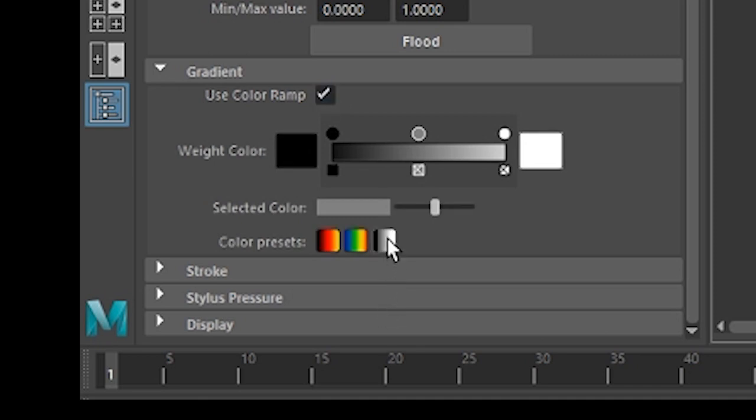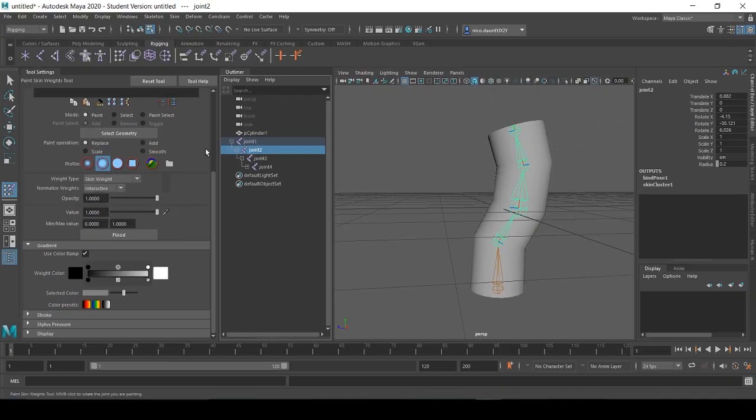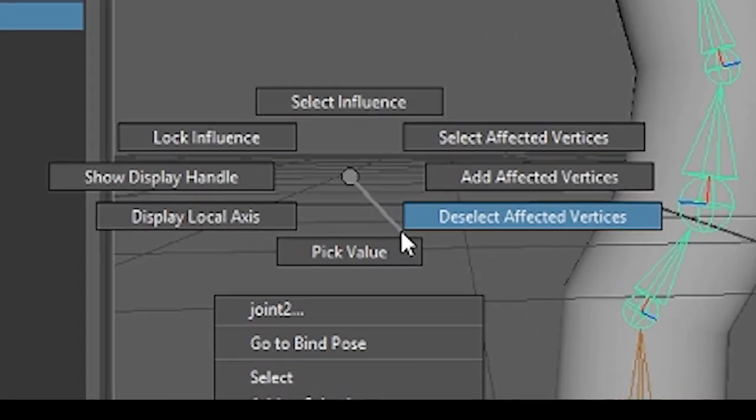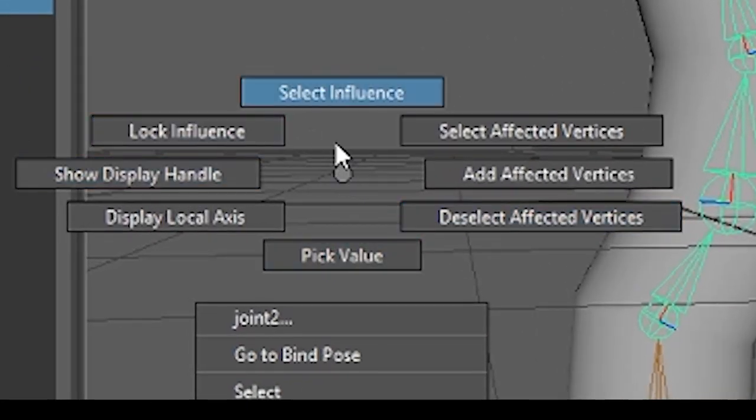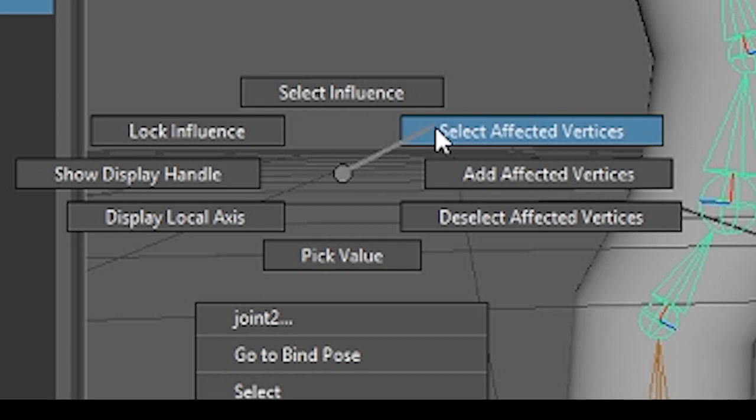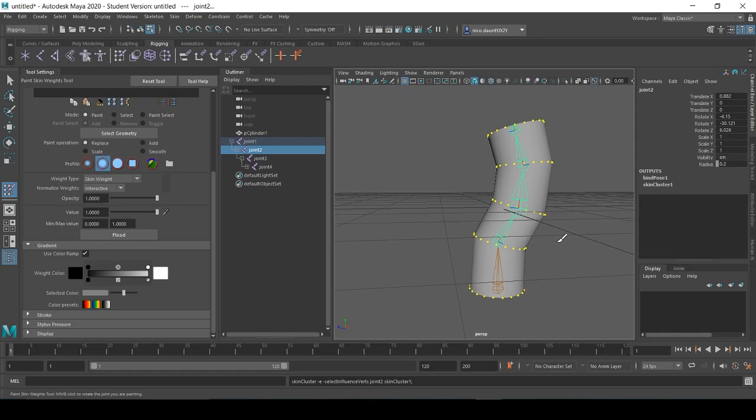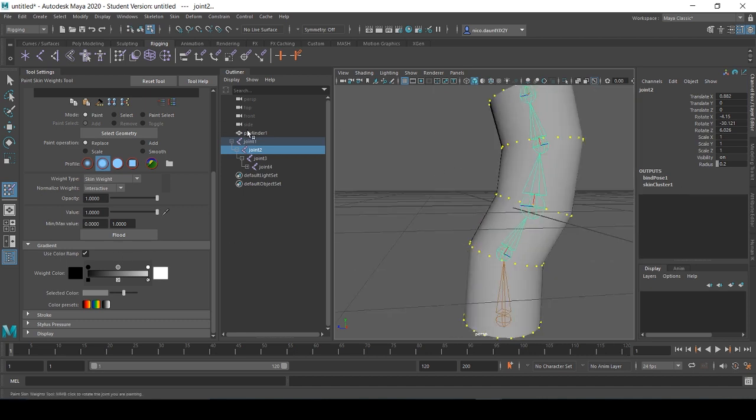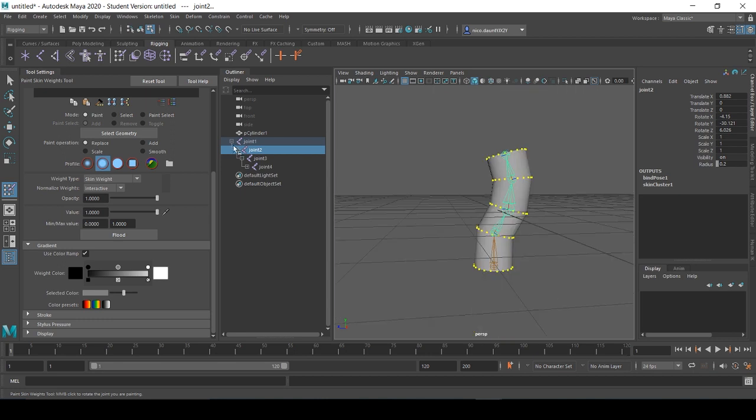We're going to want to select use color ramp, and because this is a simple structure we're just going to use the black to white color gradient here to visualize. Another thing to take note of when you have this painting skin weights tool open is that you can select a joint, right-click and hold, and here you can see a batch of new options for selection. We can select by the affected vertices and see our skin weights feature as well as the vertices that are affected by this specific joint.